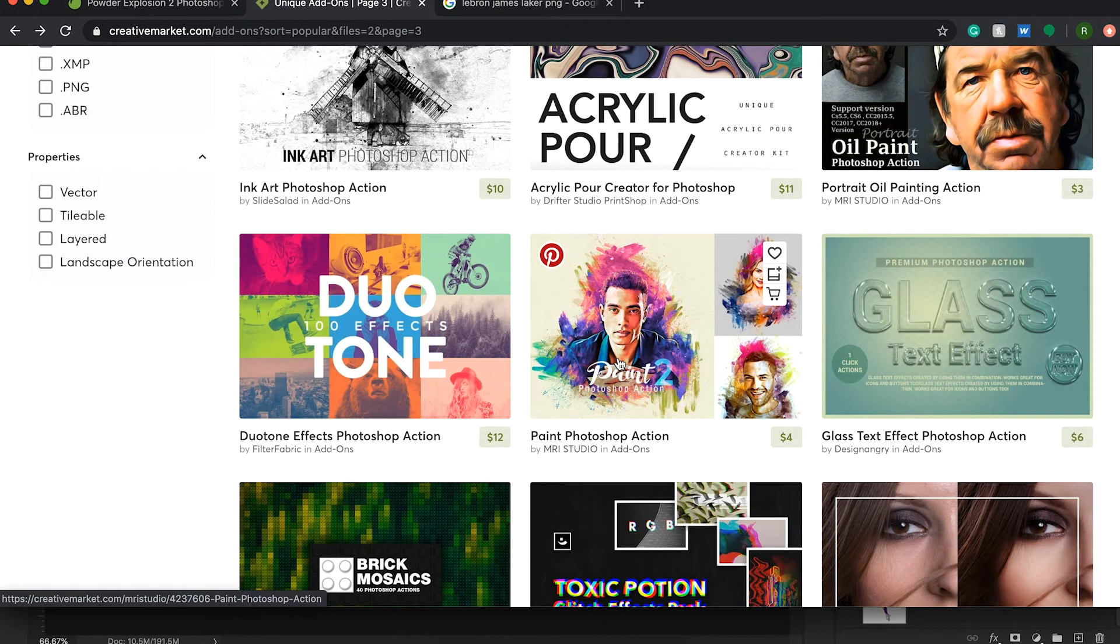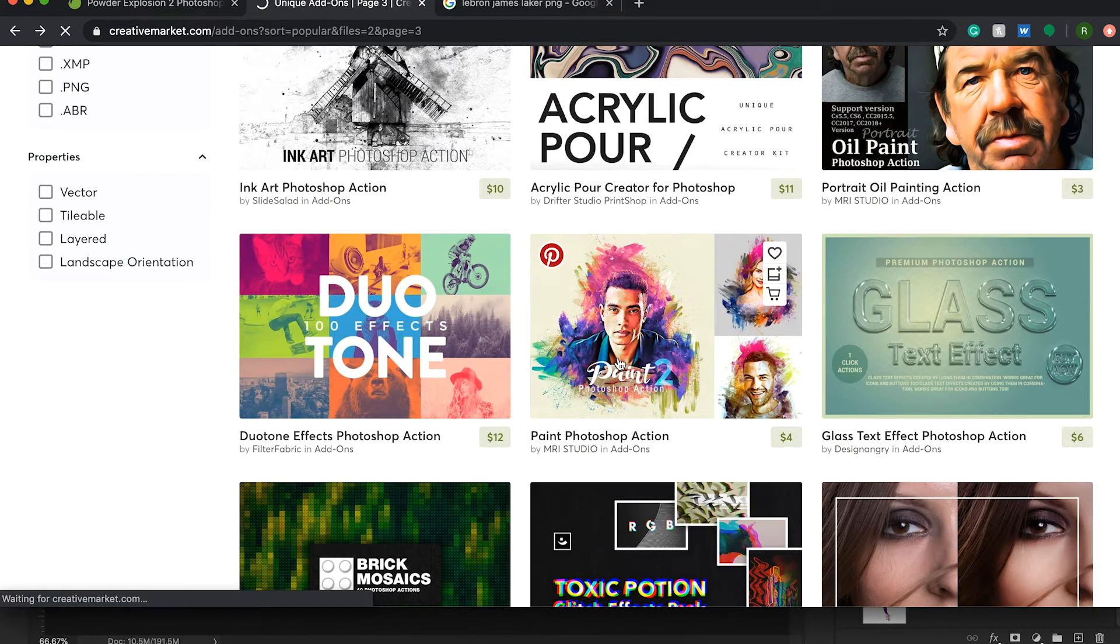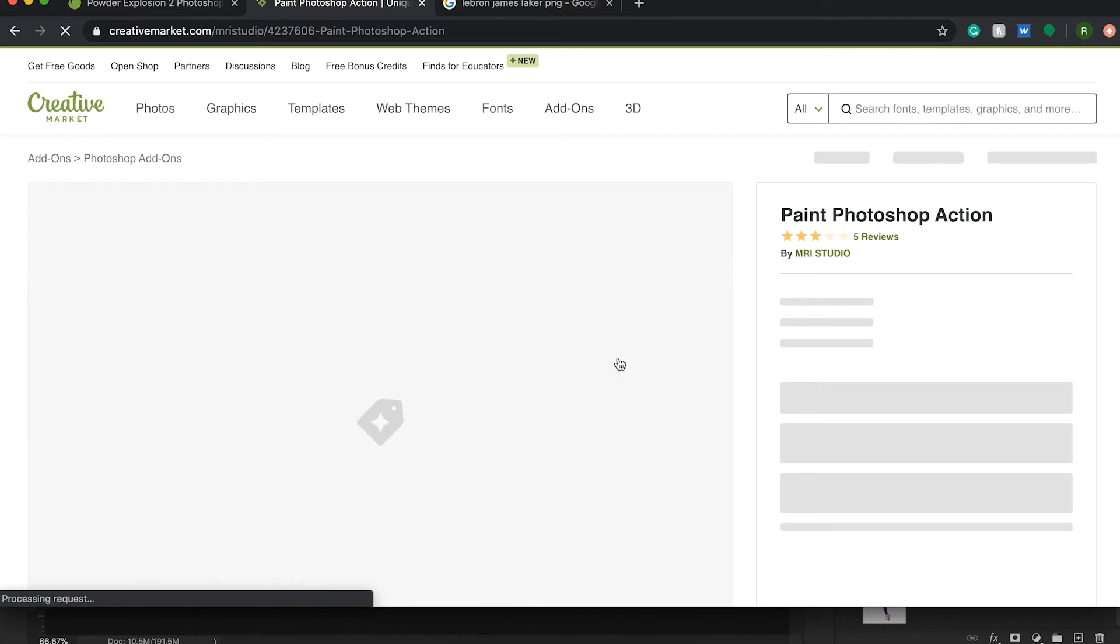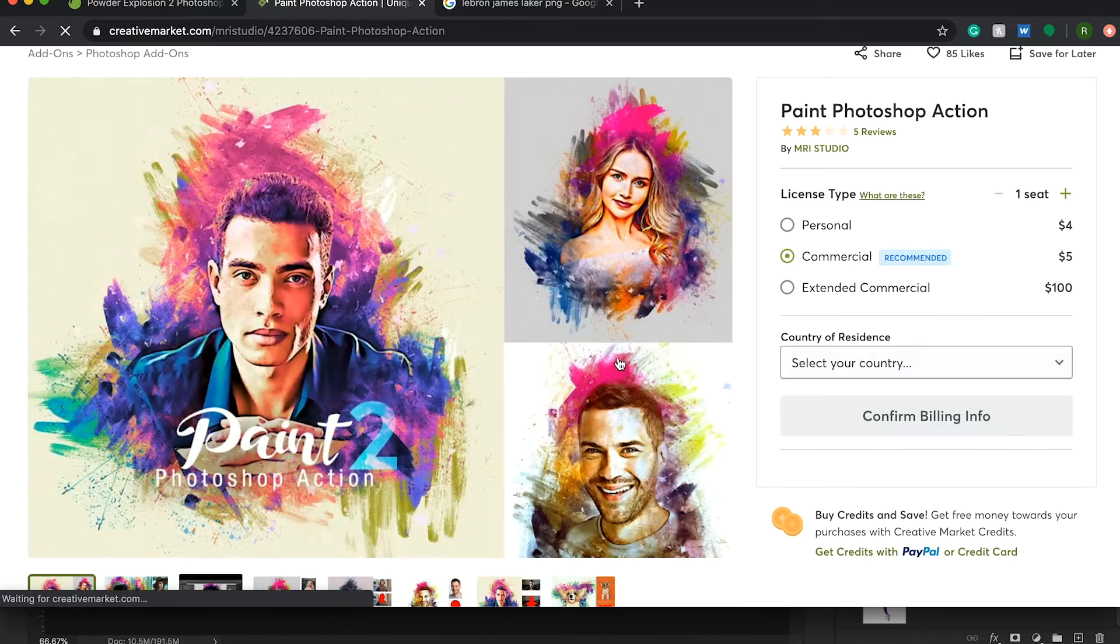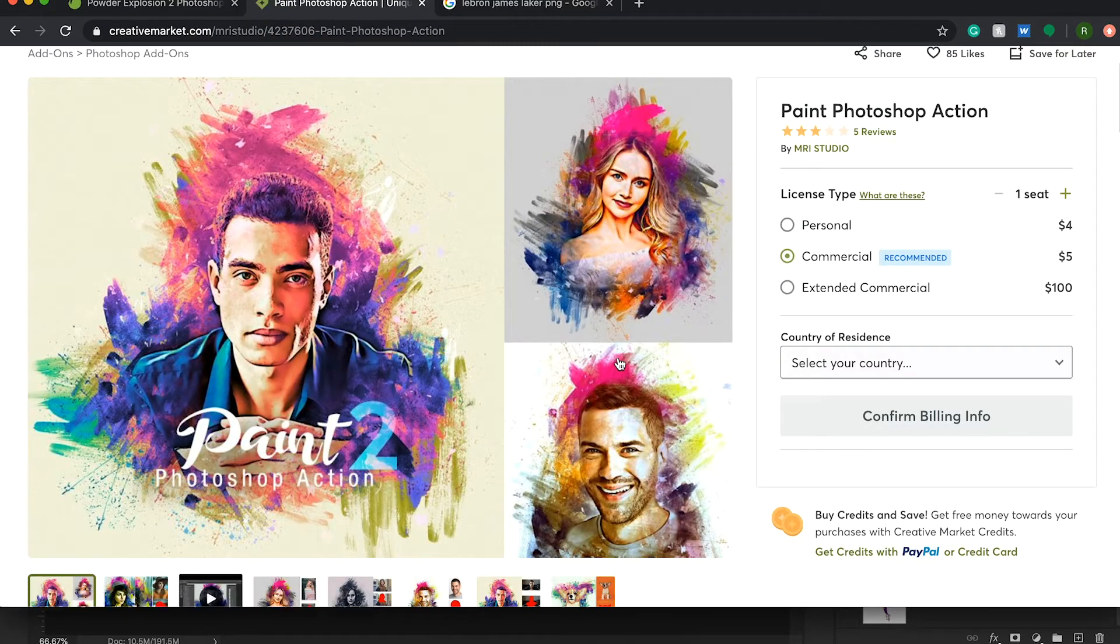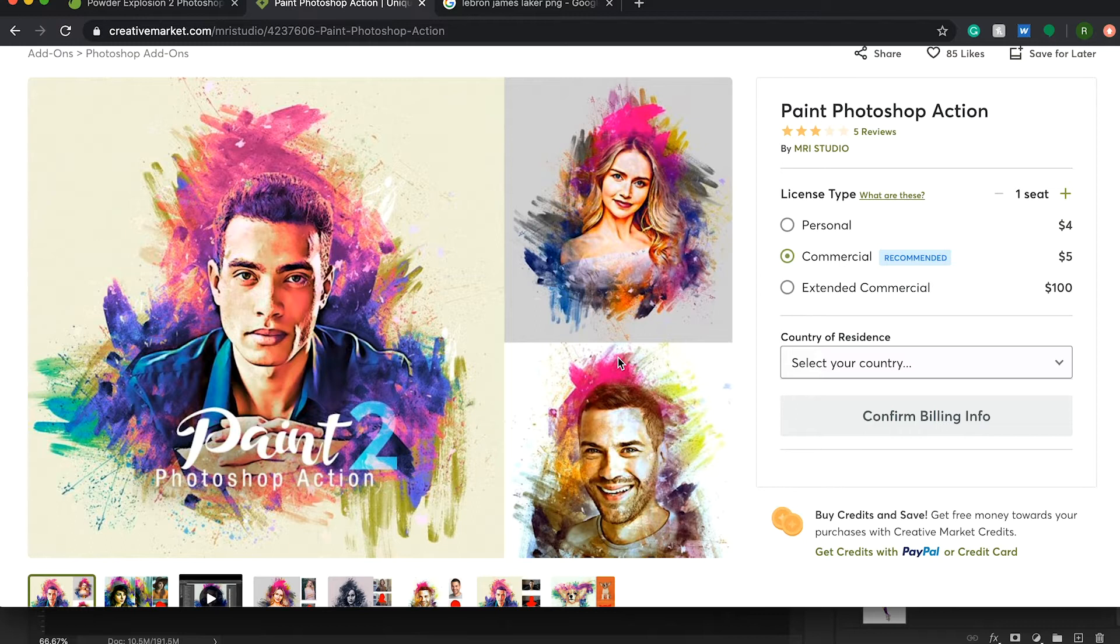For instance, there's this one, this paint Photoshop action. I'm going to click on it. And you can see this would look really good with a player cut out. It would be a nice effect to add to anyone's collection.